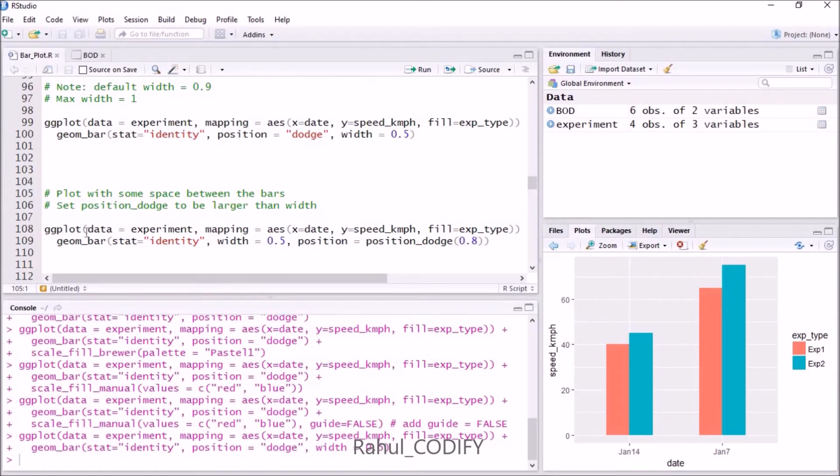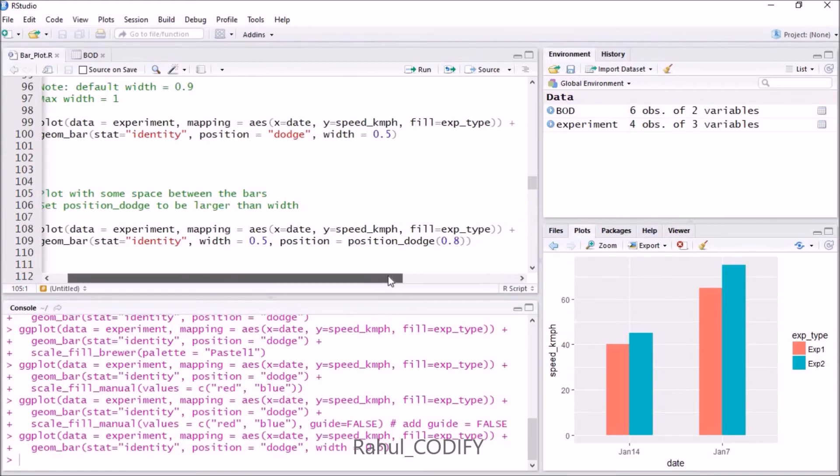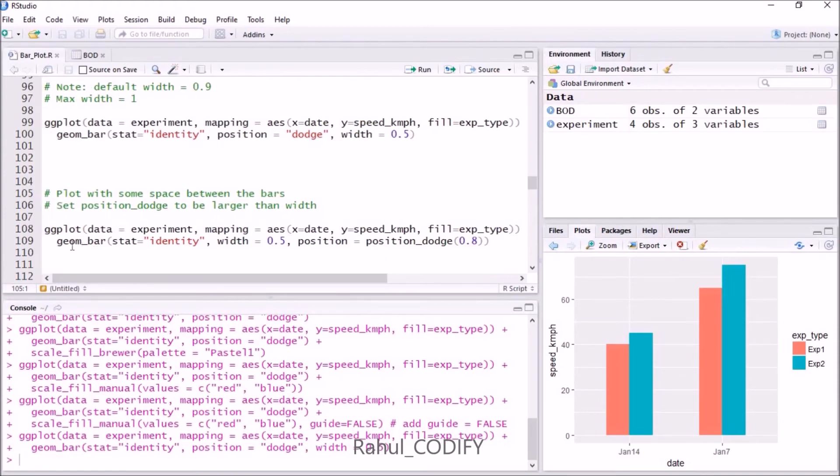To do this, use the ggplot function. Give data equals experiment, and in aesthetic give x equals date, y equals speed_kmph, and fill equals experiment_type. Add geom_bar with stat equals identity. Give width as 0.5 or below.